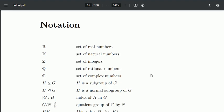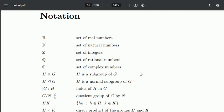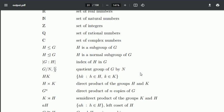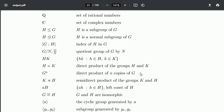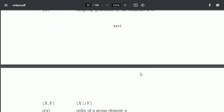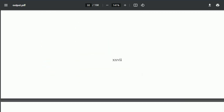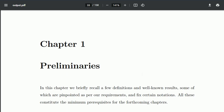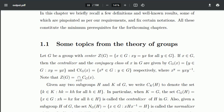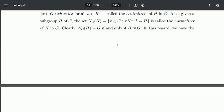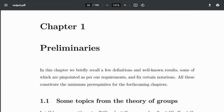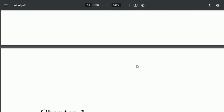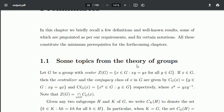Then comes the first chapter, which we have called Preliminaries. Look at the page number here—it has become Arabic now. Previously it was Roman, and then this way everything goes.